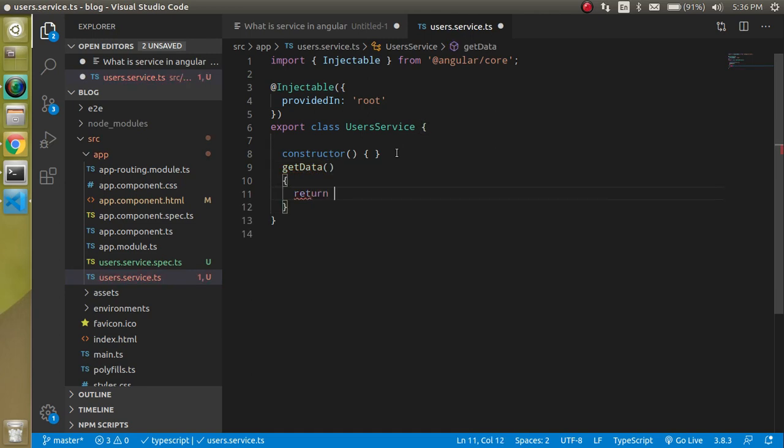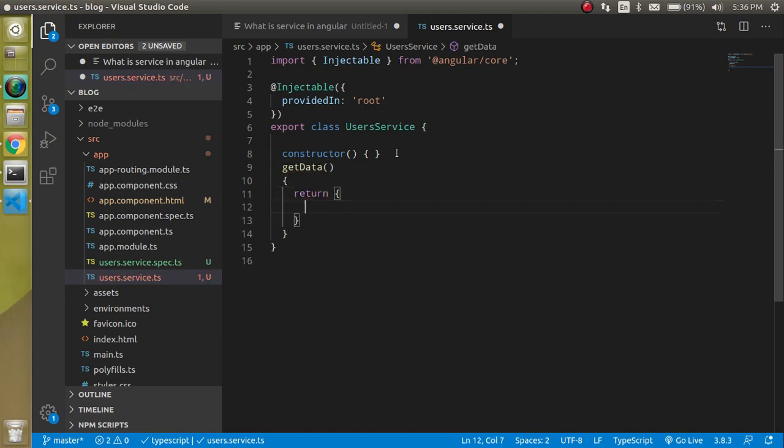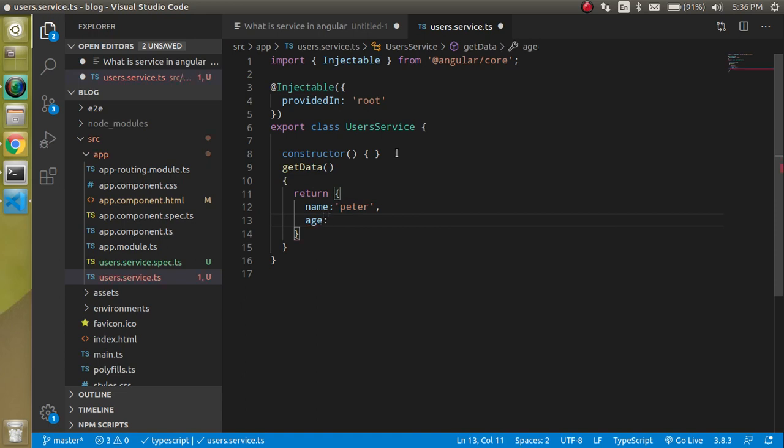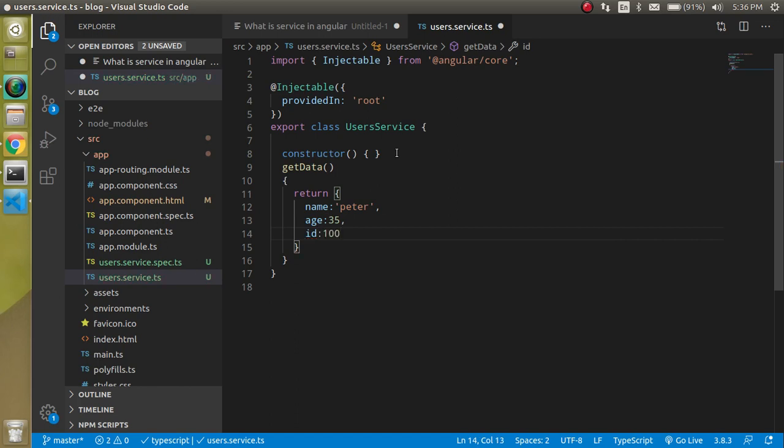Just write here getData and here let's return some data. Let's return an object like name can be Peter and age can be let's say 35 and id let's say 100. You can put any kind of data here - array, object, boolean values, normal variables, const, whatever you want.